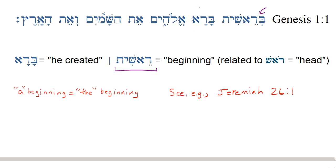Bara Elohim — here we have our verb, perfect 3MS, and then Elohim is our subject, God. Bara means 'to create.' So in the beginning, God created — bara Elohim — et ha-shamayim, here's our direct object marker related to ha-shamayim, the heavens. God created the heavens, v'et ha-aretz, and the earth. So we have two direct object markers pointing to two direct objects relating back to our verb, bara.